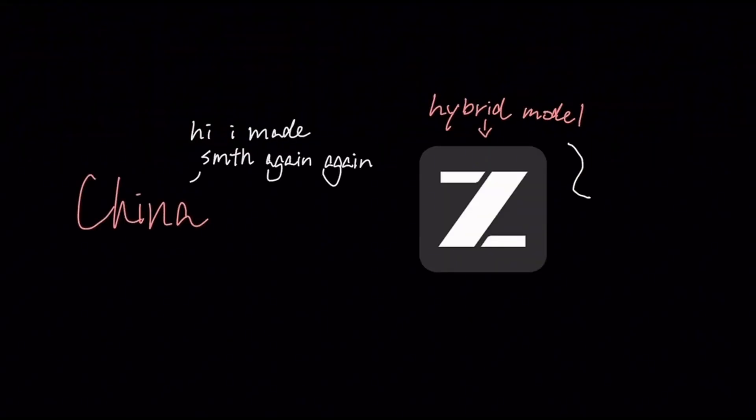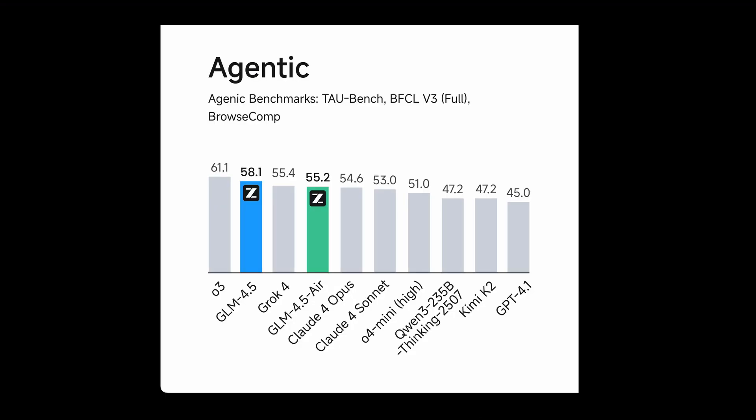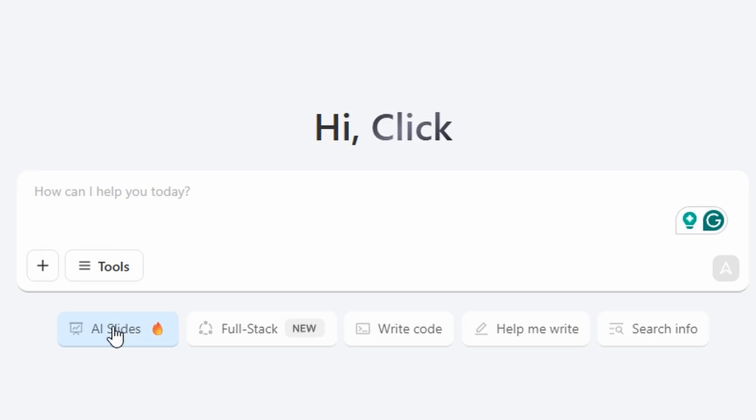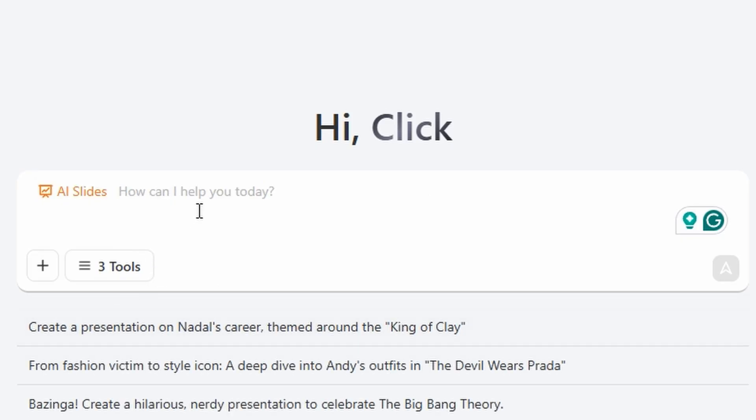GLM 4.5 is a hybrid model trained on 22 trillion tokens, with 7 trillion of them being code. It surpasses frontier models in agentic capabilities and also has a built-in ability to create presentation slides.